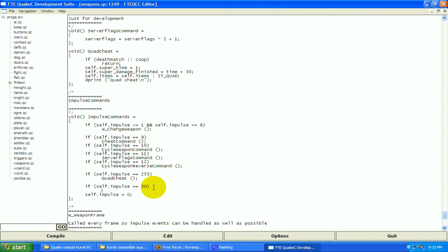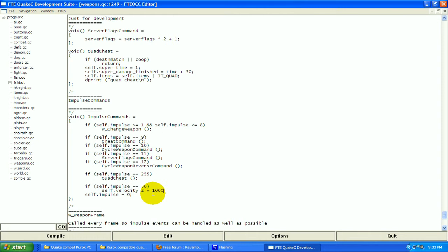Now we're going to make it do something. So we're going to make it make us jump really high. We're going to do self.velocity, z. Now 1000, that's going to send us up 1000 quake units in the air.